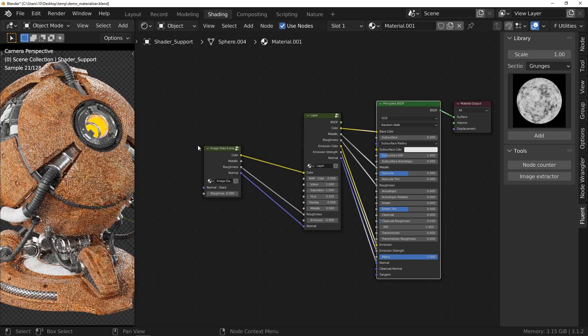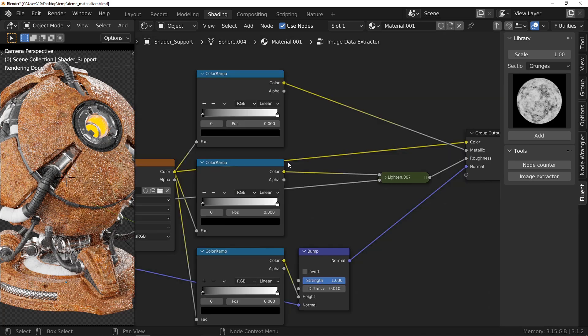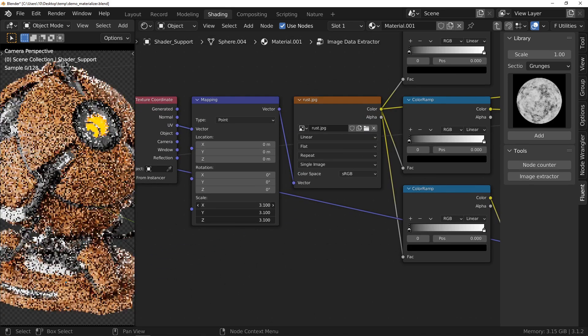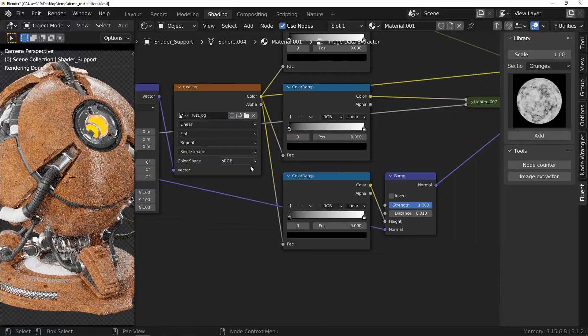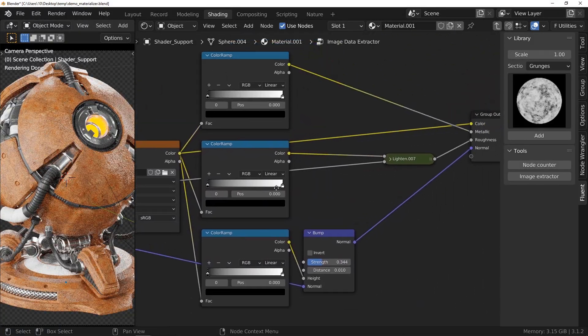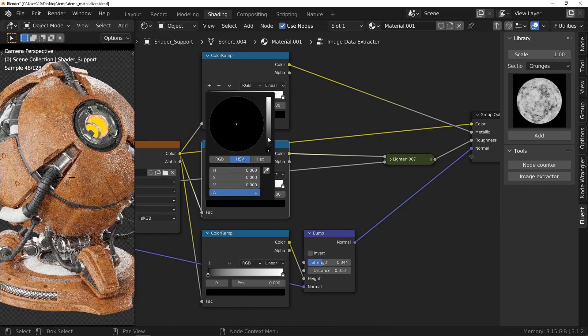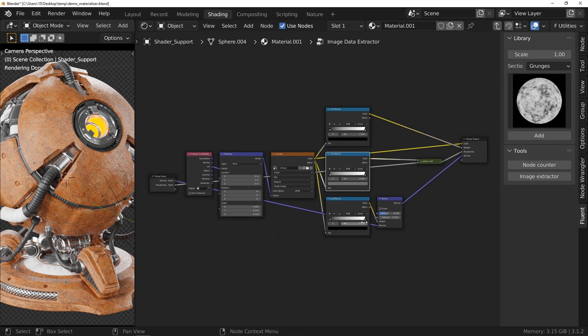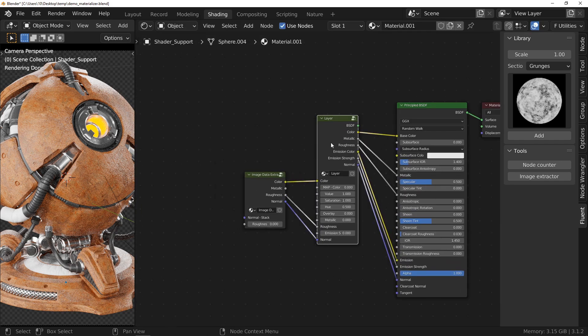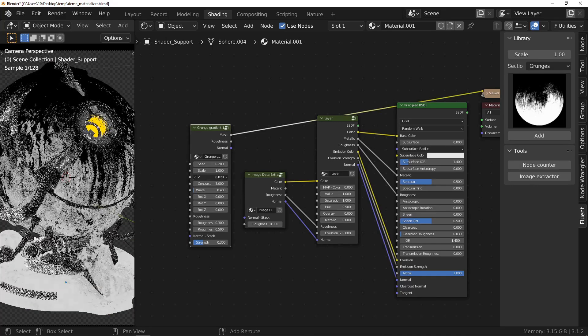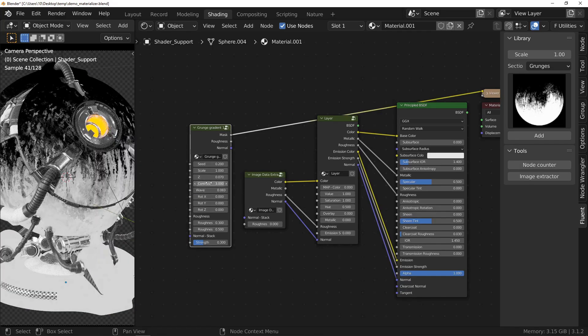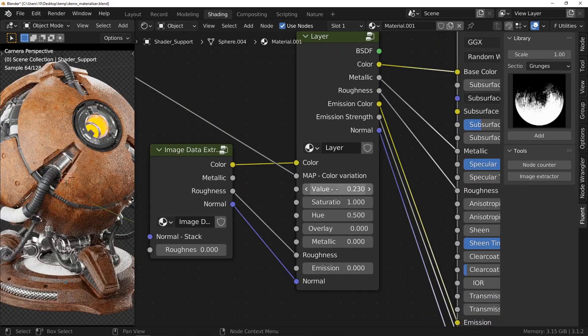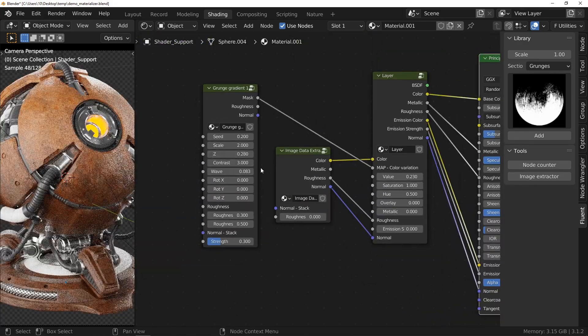Your node is then transformed into another one that will allow you to extract different maps from your image. If you select the node and press the tab key, you will find everything you need for people who know the process. For those who are new to the manipulation, it can indeed be interesting to mix images with procedural effects. The image being there for the basic material and the procedural effects to add details in relation to the use of the object.